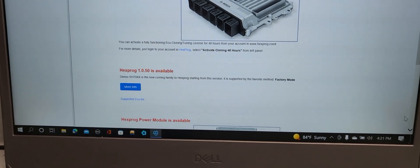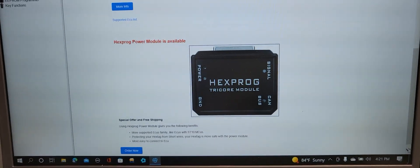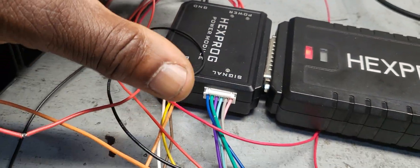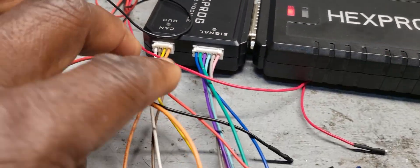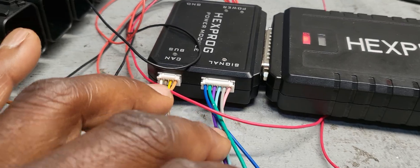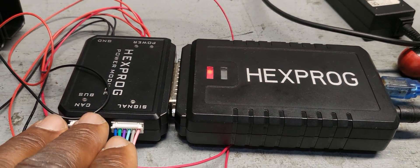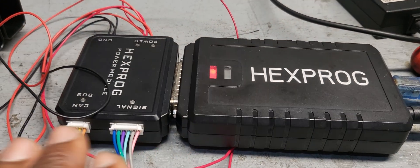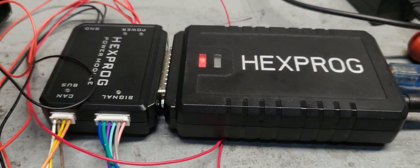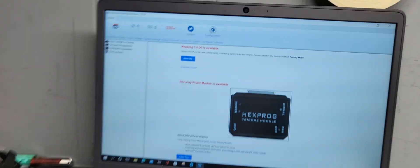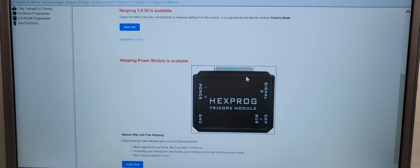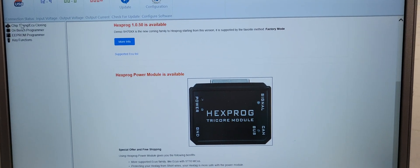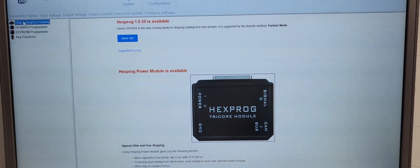If you need to update it, Hexprog is 1.050. This is the Hexprog power module. This piece, you connect it here and it gives you the power, the CAN system, and the signal. Same way as remote starters and alarms.